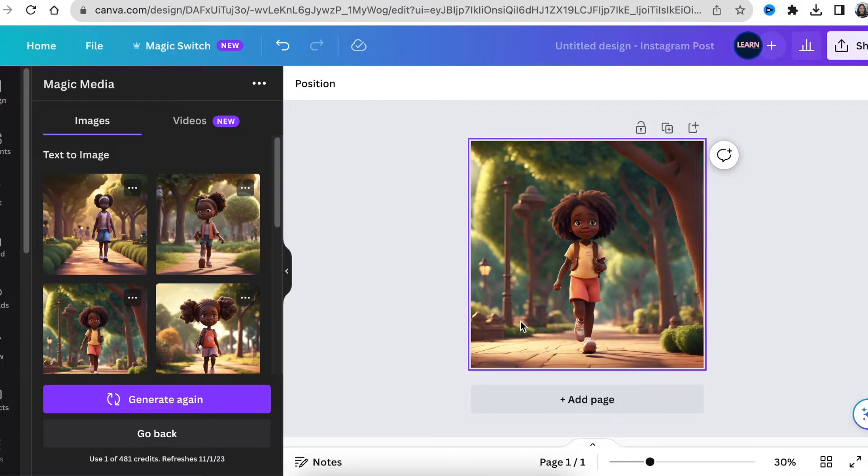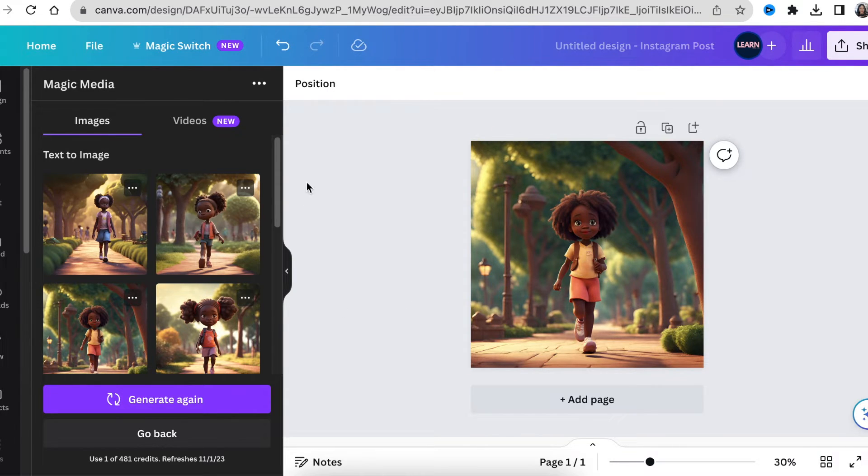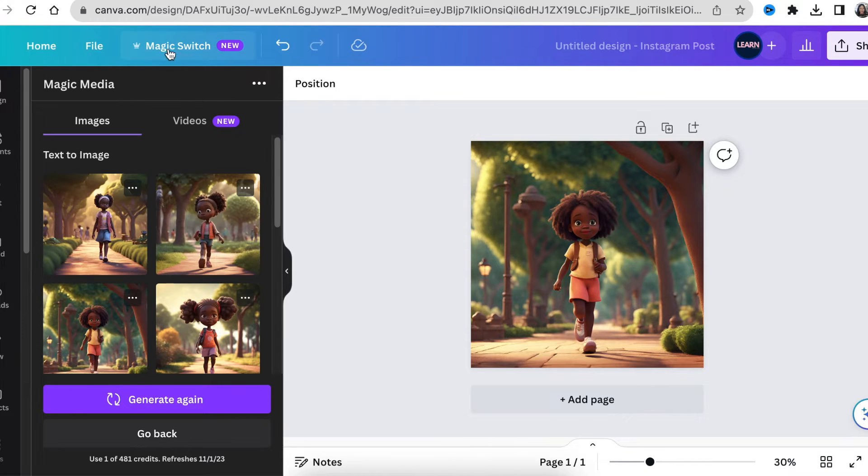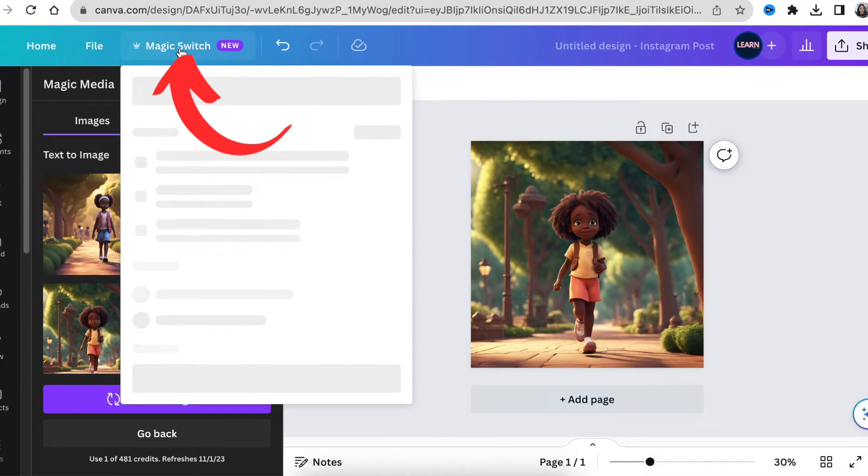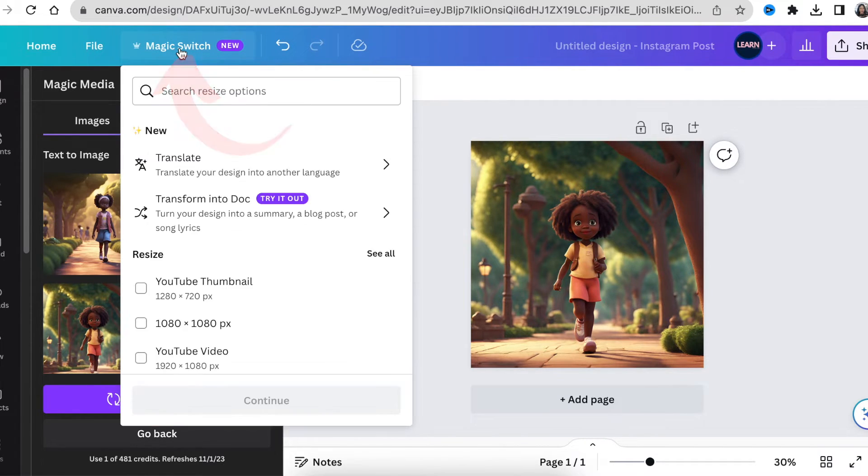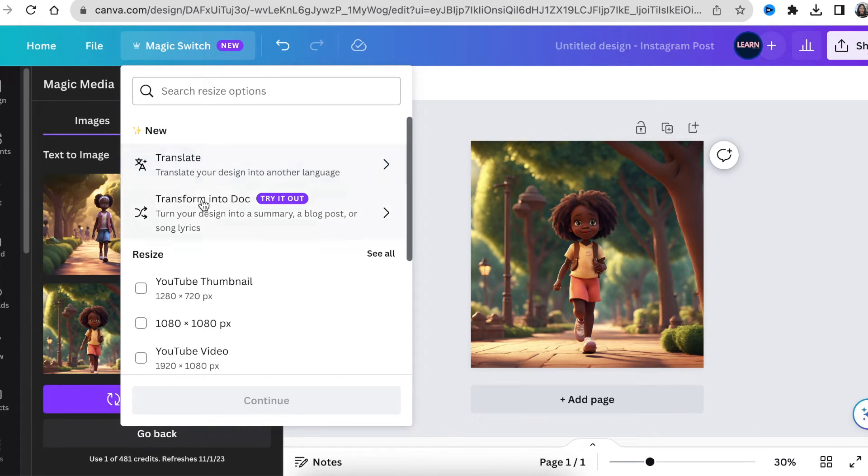Sneak this one in. I didn't want to break your heart on the free account but Canva has switched up the resizing. It's now called magic switch. You just have to click one or two more places in order to get what you want.